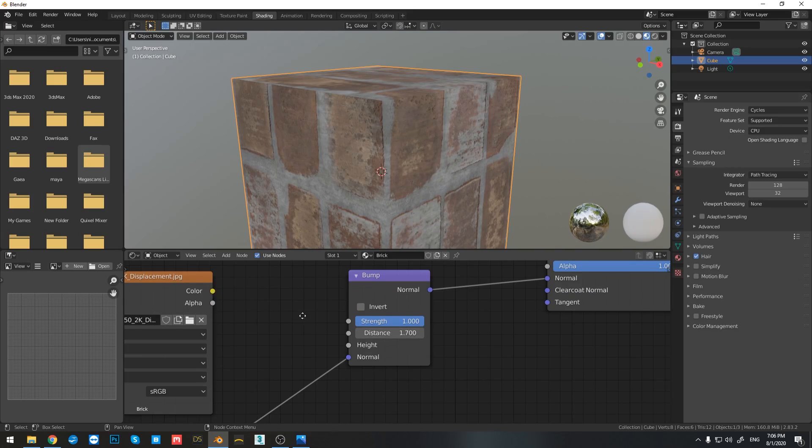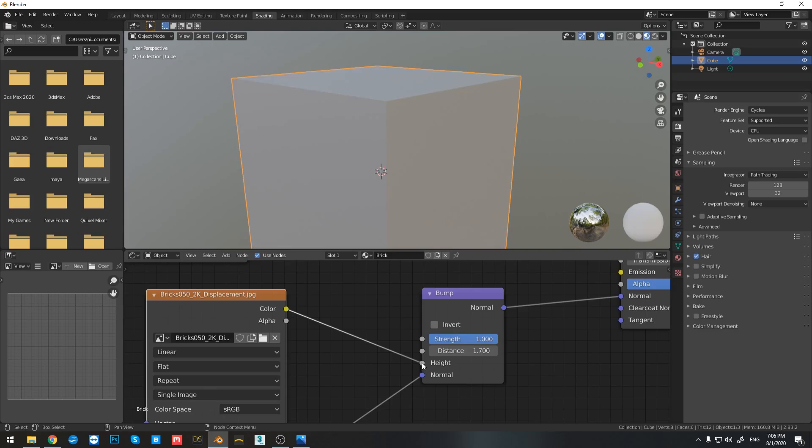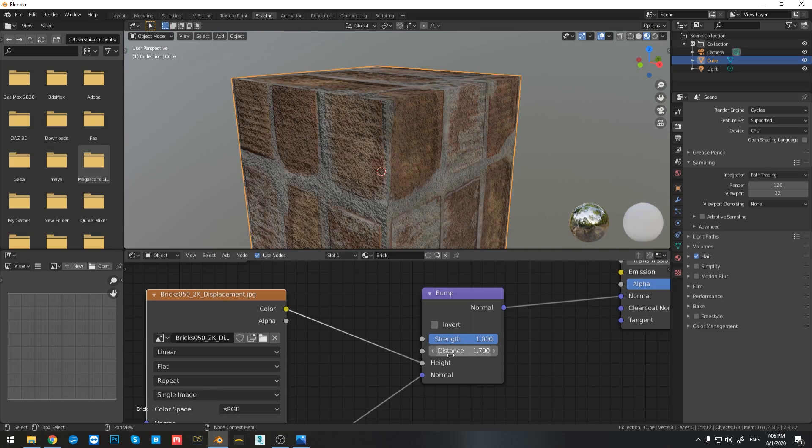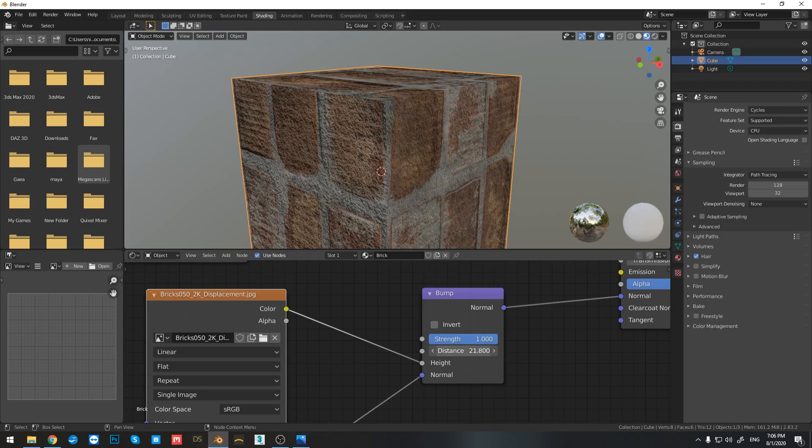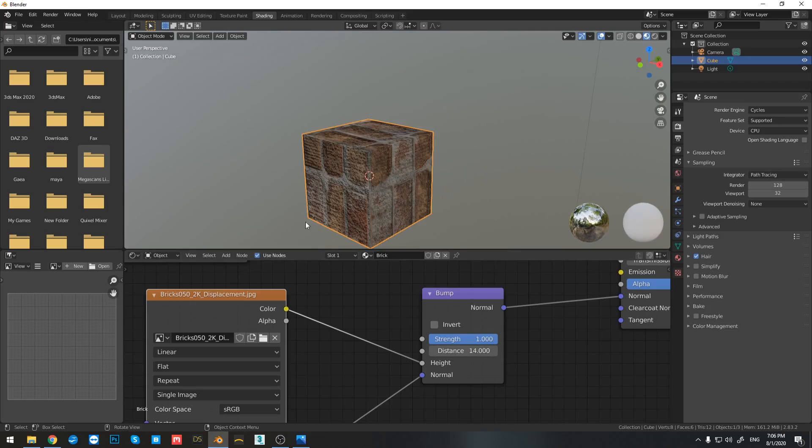Now here I can change the strength as well. However, I need to connect the height map with the displacement map. So let's bring the color to height. And right now you can see that if I increase the distance again, you can see how it affects my material.